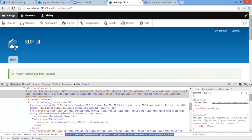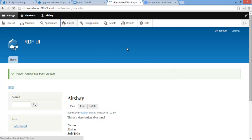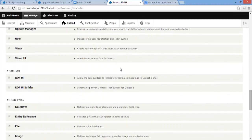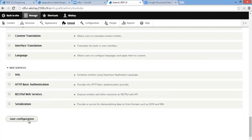That was a lot of work — we had to create the content type, add all those fields, and then map those fields. Will there be an easier way? That's why there's also RDFUI Builder, the submodule. Let's go ahead and enable this and see how it can help streamline the process of creating a new content type with schema.org mappings.